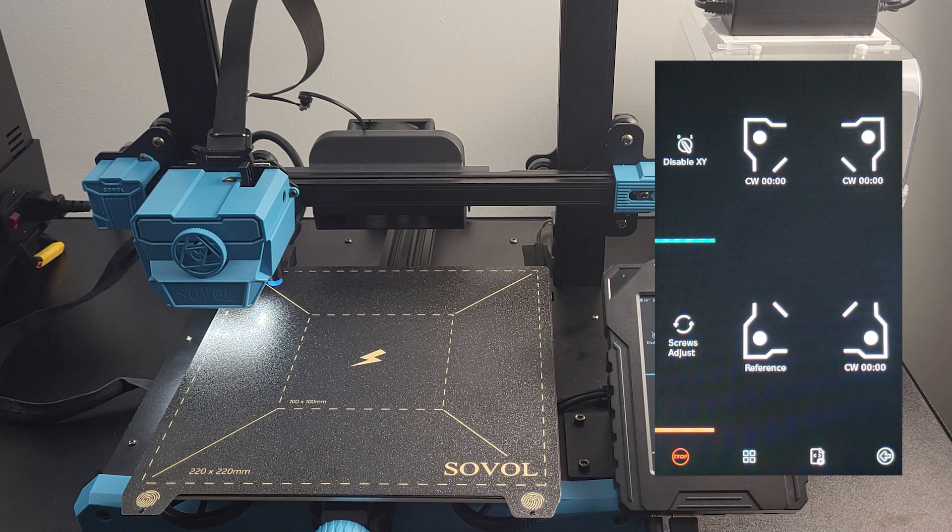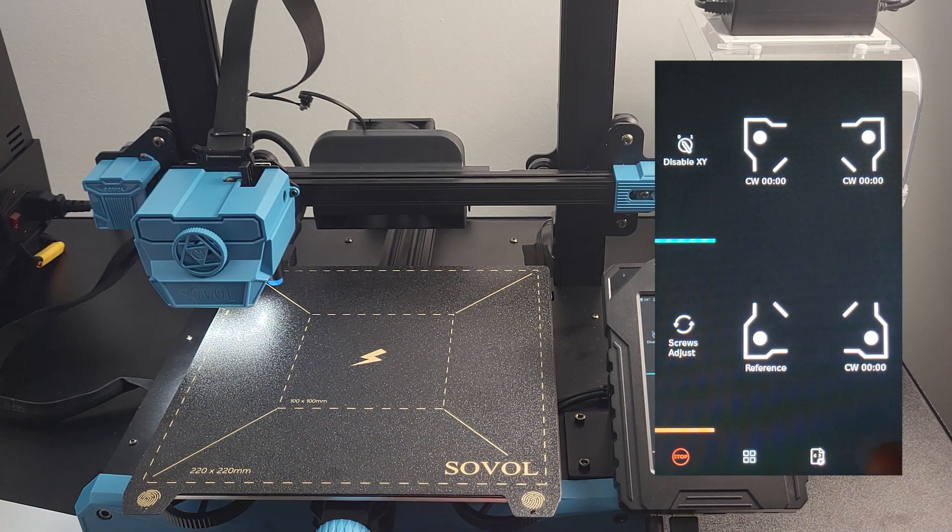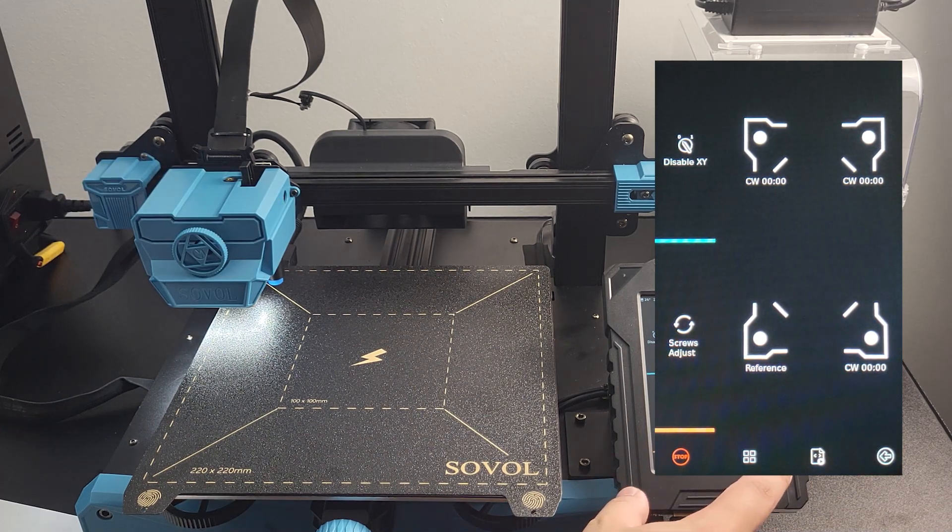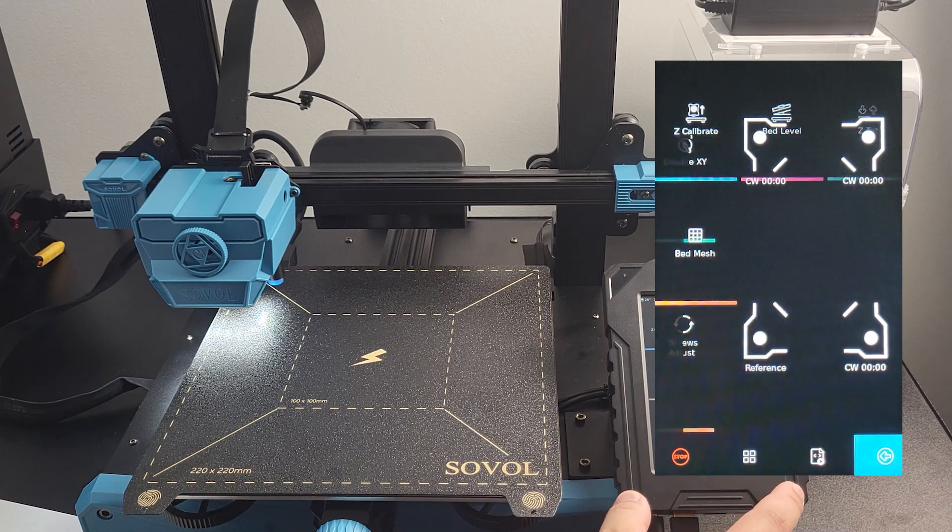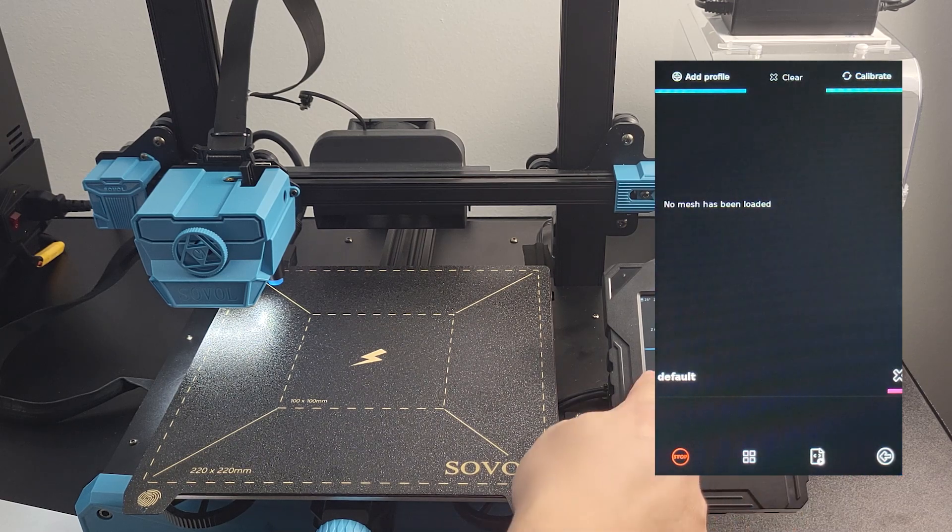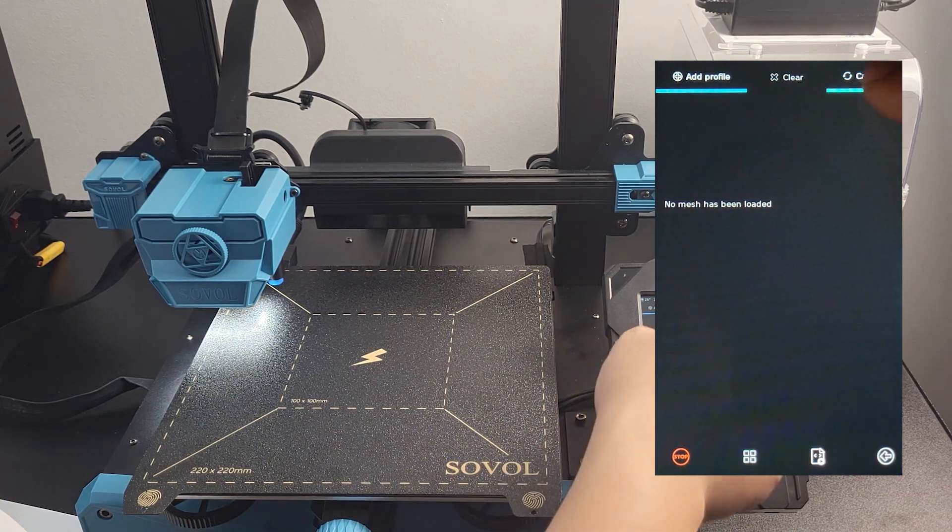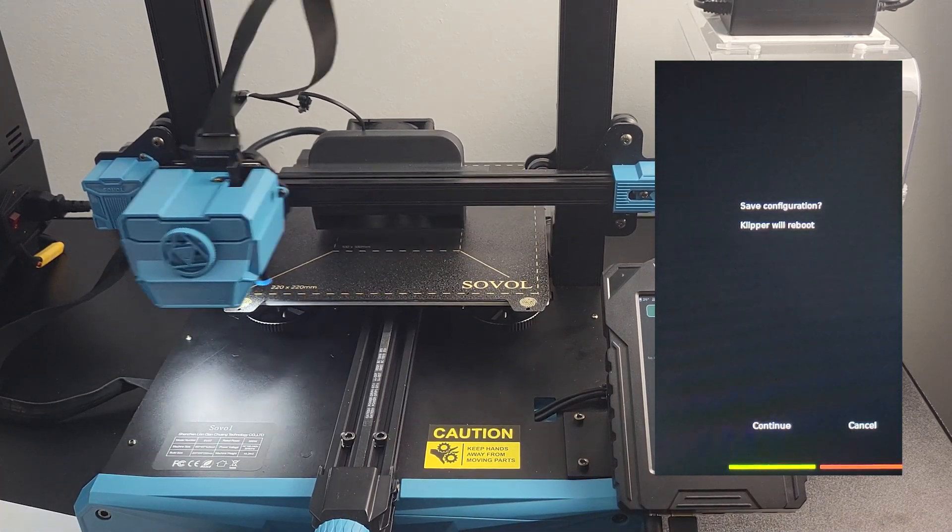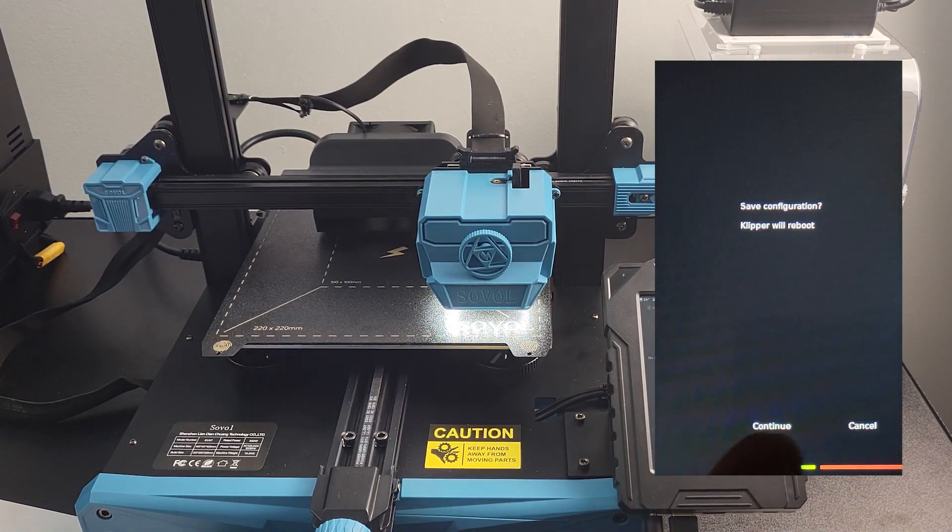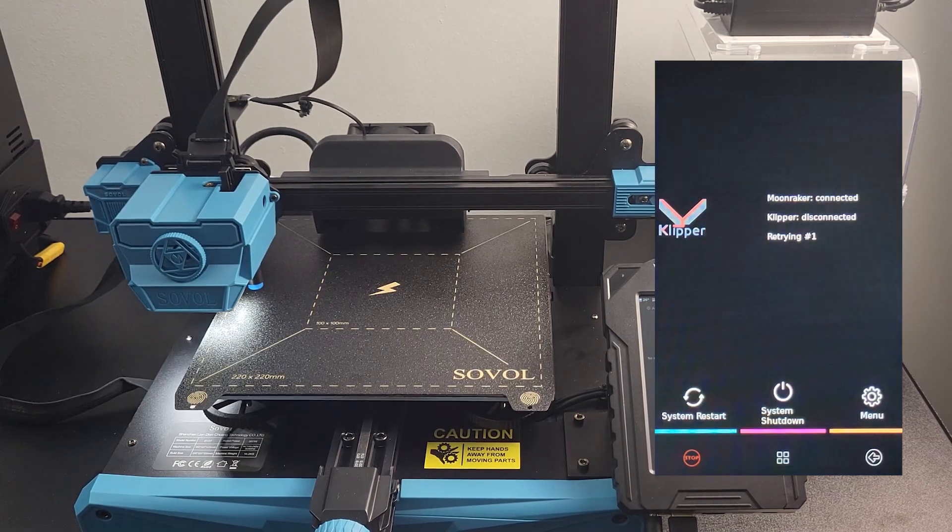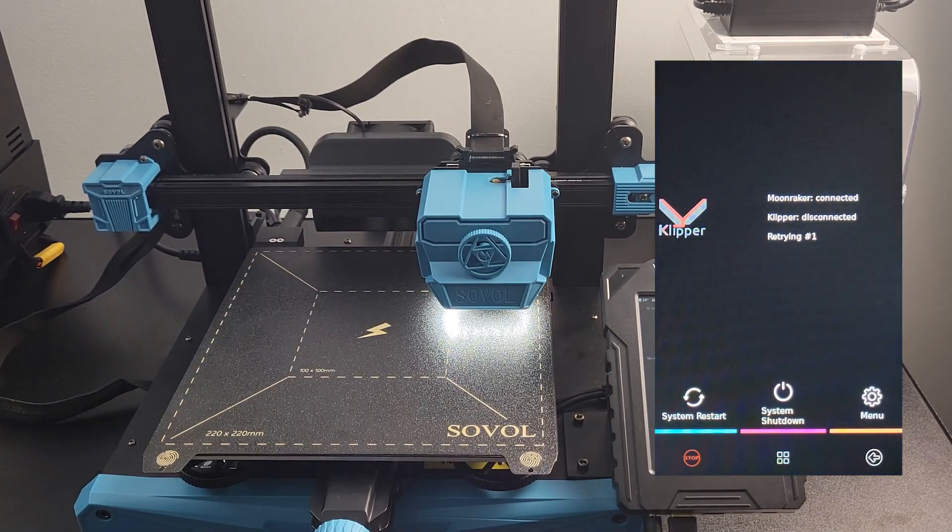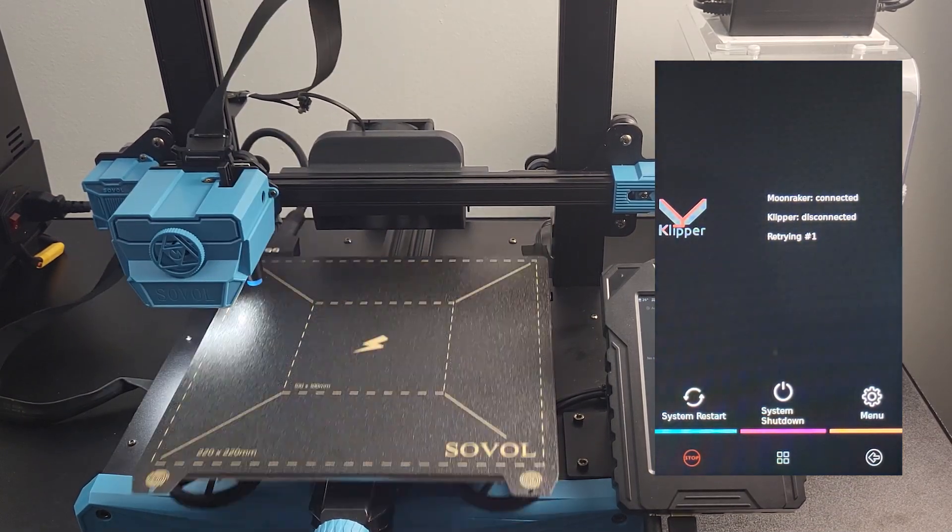Step 6: select Bed Mesh and select Calibrate on the upper right corner. The printer will start doing automatic bed leveling. It will display the offset value after processing is complete. Save the configuration and wait for it to reboot.